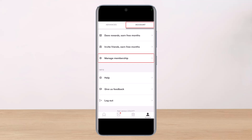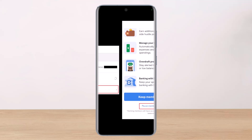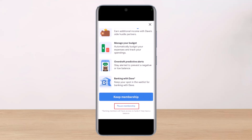What you have to do is open the Dave app on your Android or iOS phone, then tap on the profile tab from the bottom bar — you can see the account button. Once you do so, make sure you're under the account section from the top right, and select the option called Manage Membership.